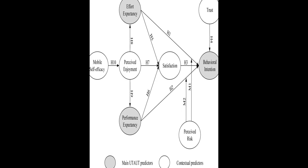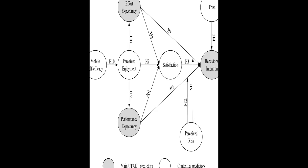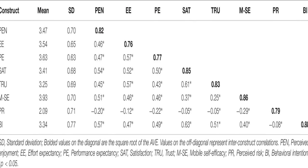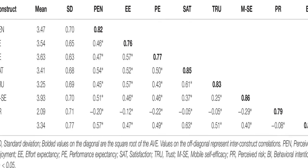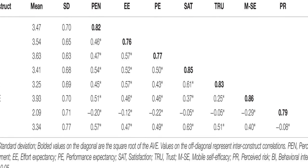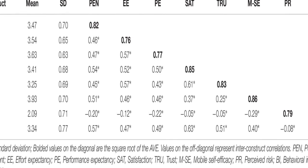The results showed that satisfaction, trust, performance expectancy, and effort expectancy positively influenced behavioral intention.